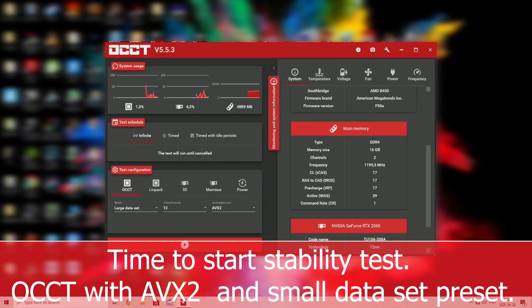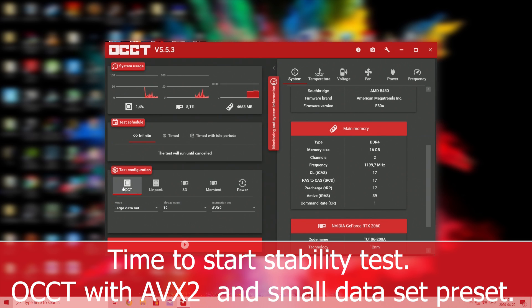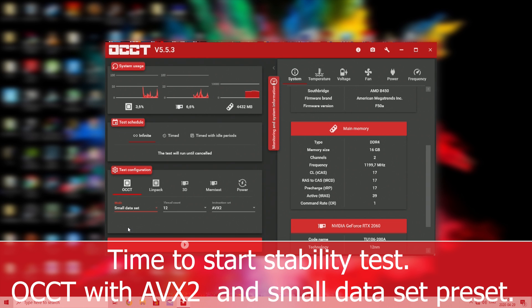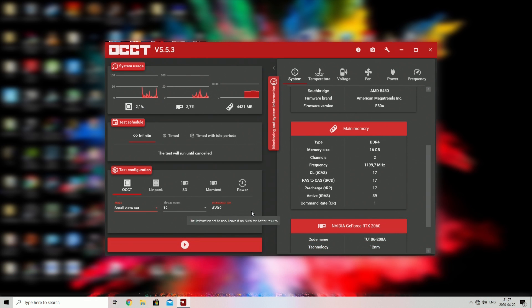So we are near 4.2 GHz on all cores. It's time to start stability test. I will use OCCT with AVX2 instruction and small dataset preset.